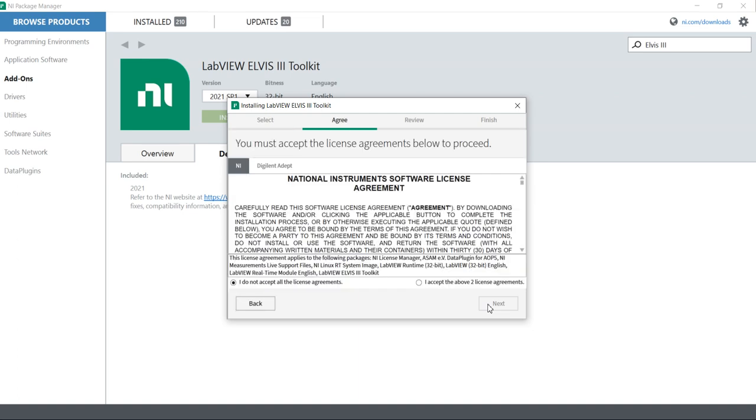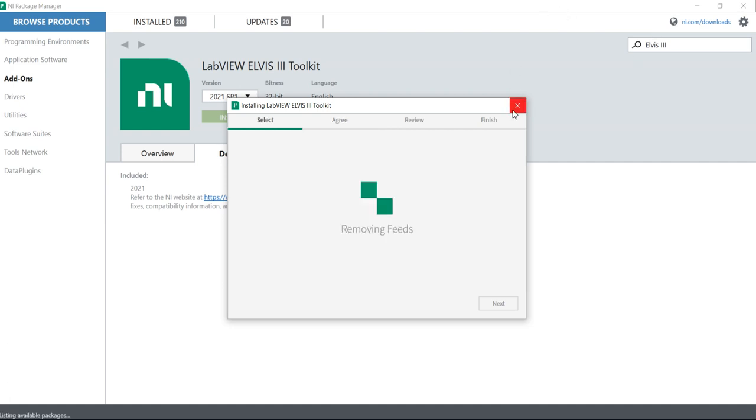Here it's only talking about the LabVIEW ELVIS III toolkits and LabVIEW software 32-bit. If I go ahead, it will start the installations. Now, go back.